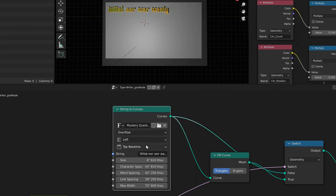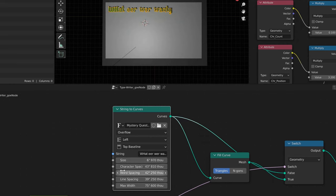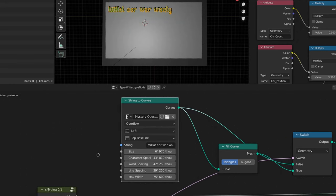Along with all the rest of the settings: you got your size in here, your spacing between your characters, the words, the line spacing, the max, and so on.